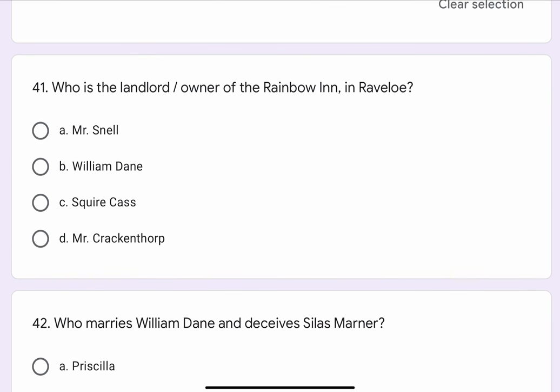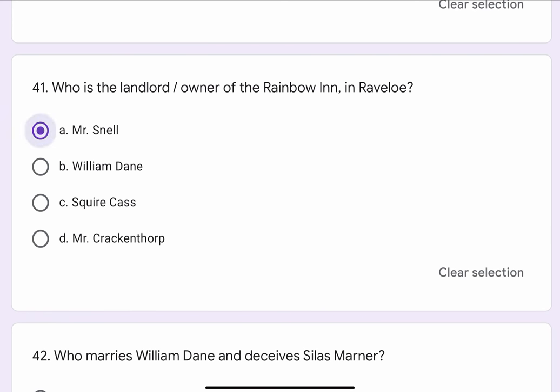Question No. 41. Who is the landlord or owner of the Rainbow Inn in Ravello? The options are A. Mr. Snell, B. William Dane, C. Squire Cass, or D. Mr. Crackentrop. The correct option is A. Mr. Snell.